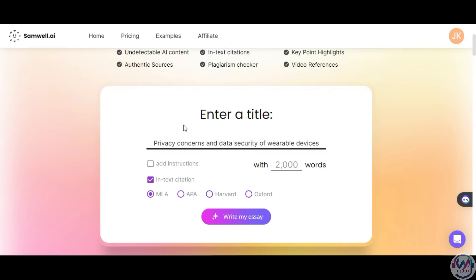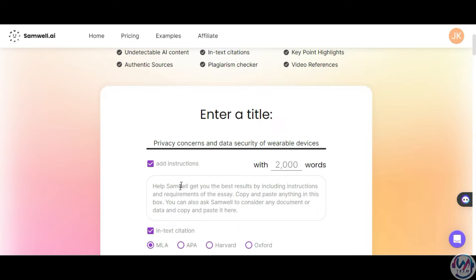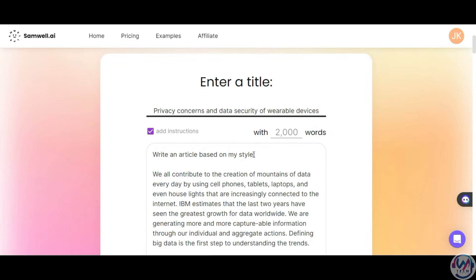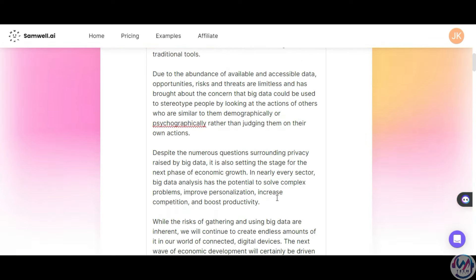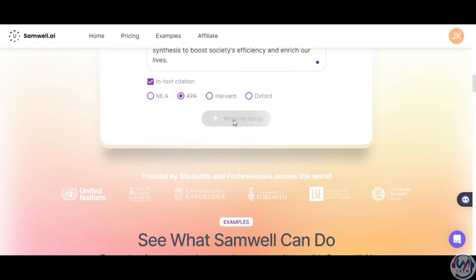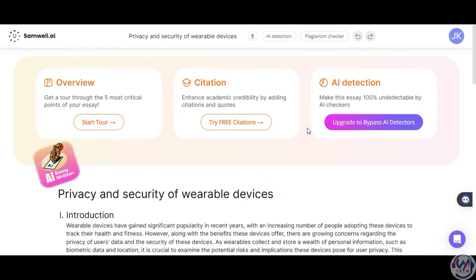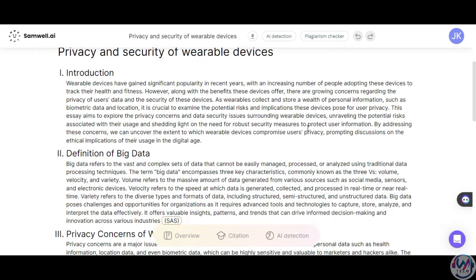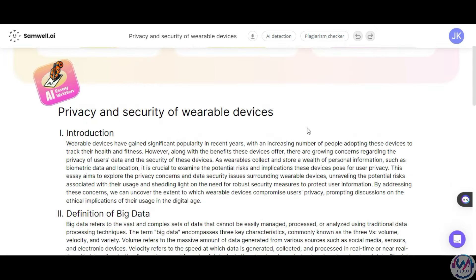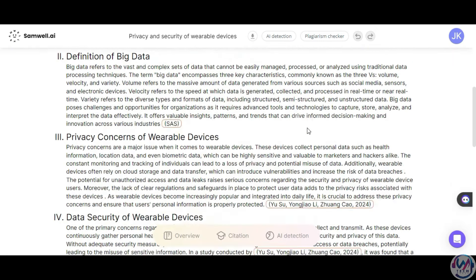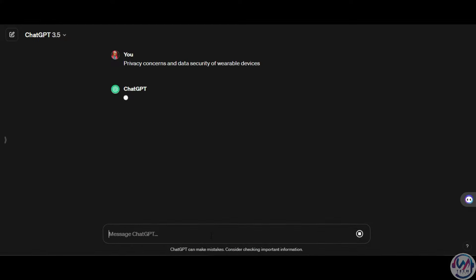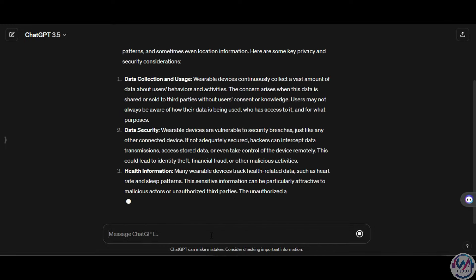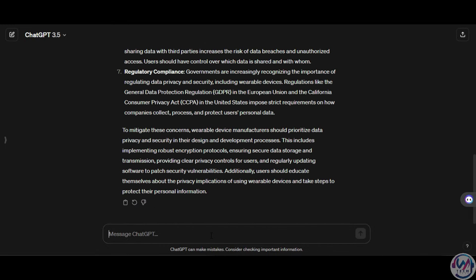We can make the output match our writing style more closely by providing the AI with instructions and a sample of our work, and ask it to write an article based on our style. Then we can change the words to 1,000 words and choose APA format for the citations, then generate your essay. From the results, you see it starts with an introduction, what big data is, privacy concerns around wearable devices, data security, economic growth and opportunities, embracing data synthesis, and a conclusion. Again, if we try the same prompt on ChatGPT, we get results that are more towards a blog style than academic writing.